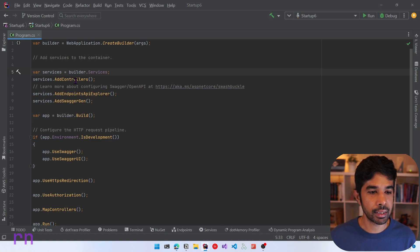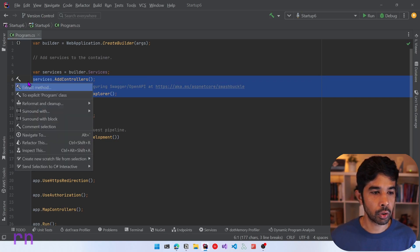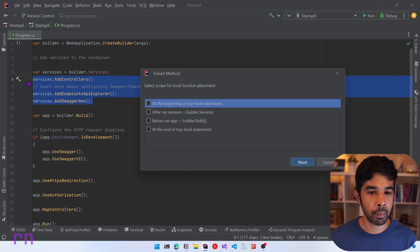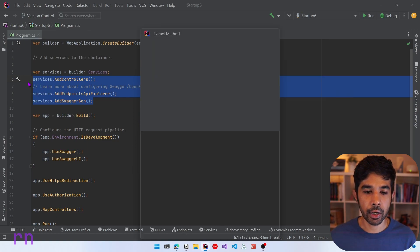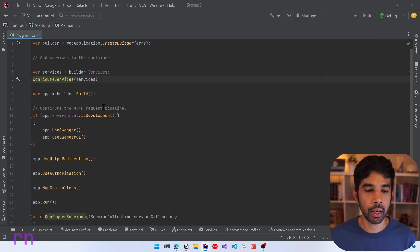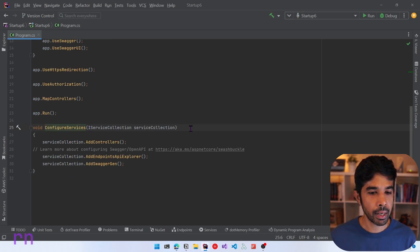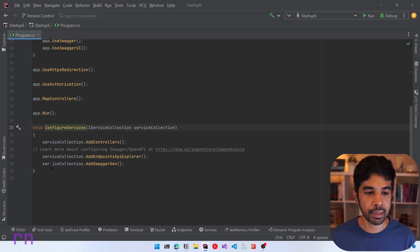Now that we have refactored this into a variable, let's refactor these three methods into their own method. So let me use Ctrl and specify extract method. Let's keep it at the end of the top-level statements and call this the configure services method. Rider refactors this code for us and creates a configure services method passing in the IServiceCollection, and it sets up all the existing dependency injection on that object.